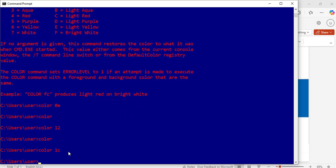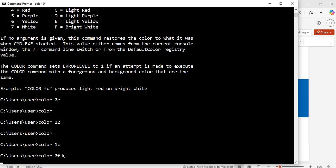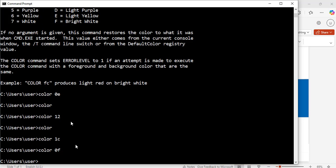Now, to bring it back to what it was before, I will use color, 0, F. Hit enter. Exactly. Now, it is back to what it was before, black and white. That is, black background and white text color.